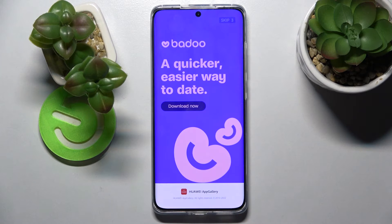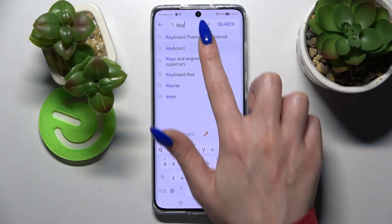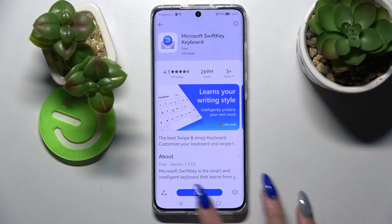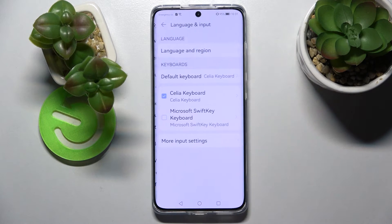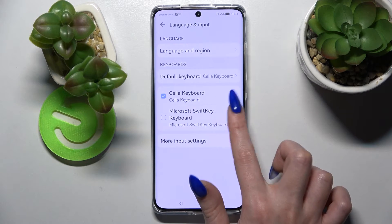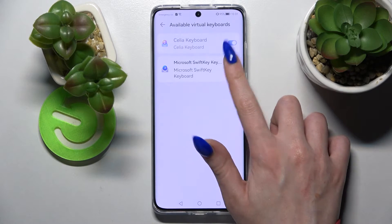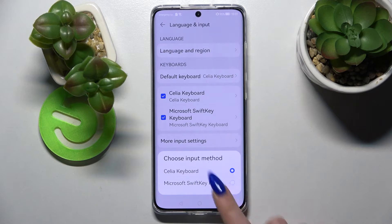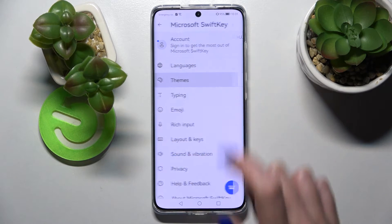But you can always go into AppGallery and download Microsoft Keyboard. When you do, you don't have to open it from there. You can go into Settings, choose System and Updates, Language and Input, and after that click on this keyboard over here. Now you need to select OK, tap on the toggle, tap on OK again, go back, choose Default Keyboard and select Microsoft one.